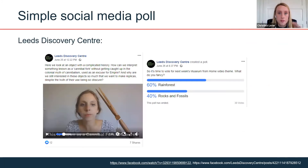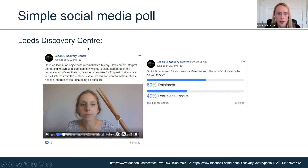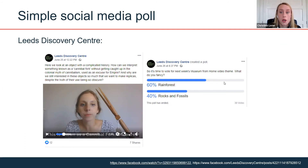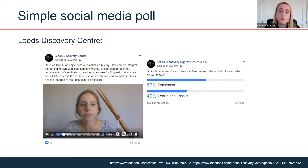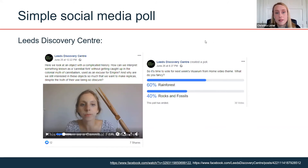A simple but effective example of light-touch audience research that can feed into what you're doing: simple social media polls. Leeds Discovery Centre ran an object of the week with a short video, then did a poll — 'What do you want next week's museum from home video to be? Rainforest or rocks and fossils?' It's a really nice way of making your audiences feel they can contribute to what you're putting on for them, and it means you're more likely to be providing something of genuine interest. It doesn't have to be onerous — it can be as simple as that.